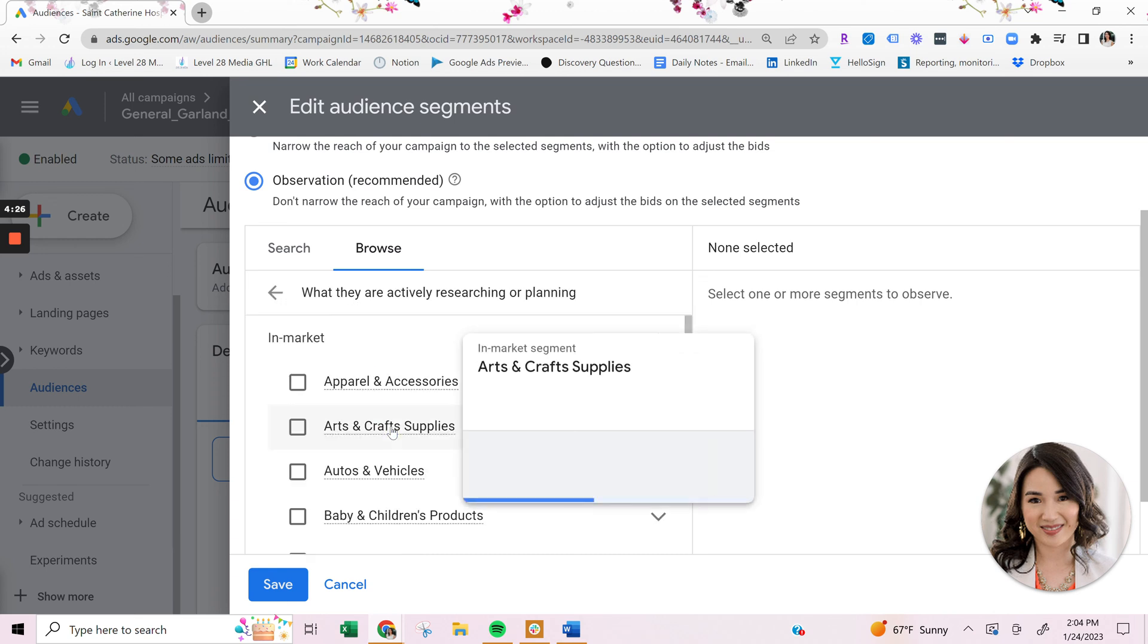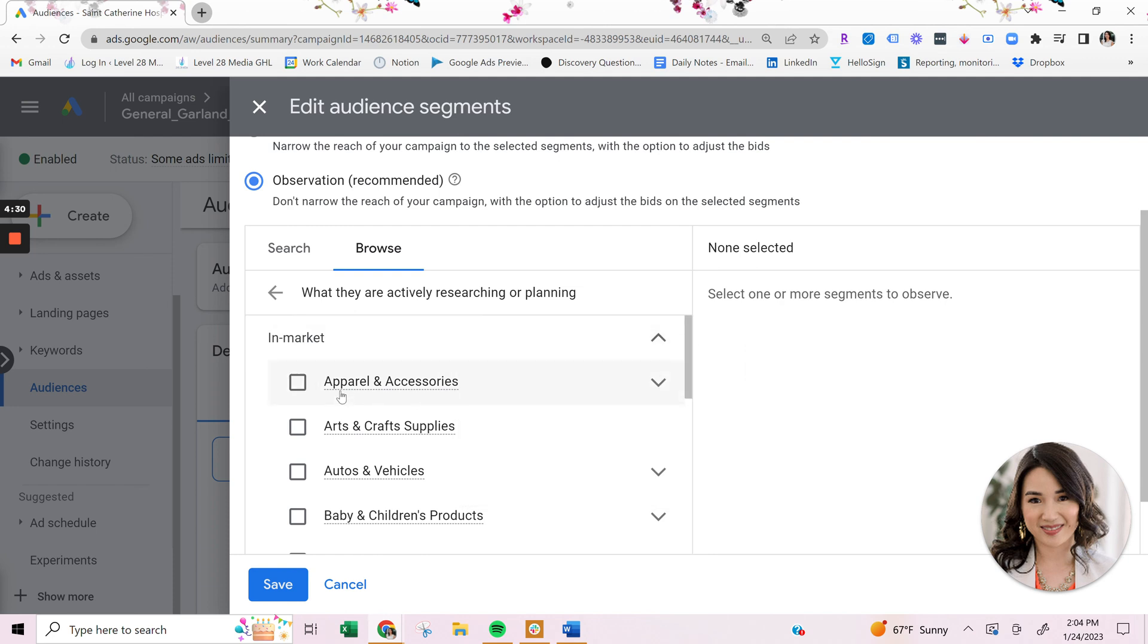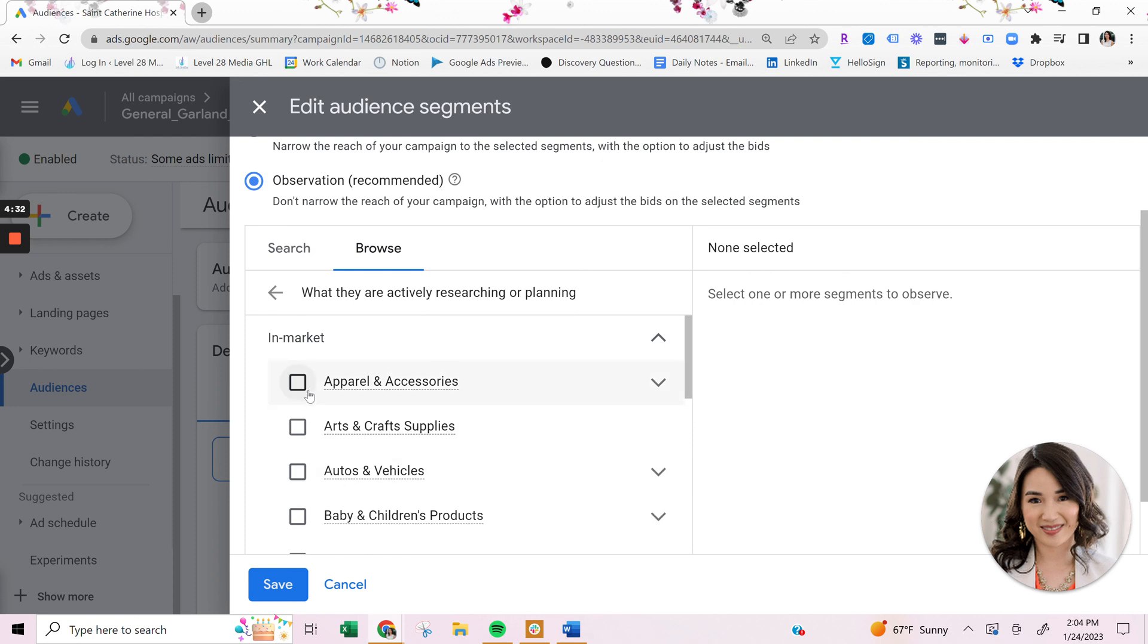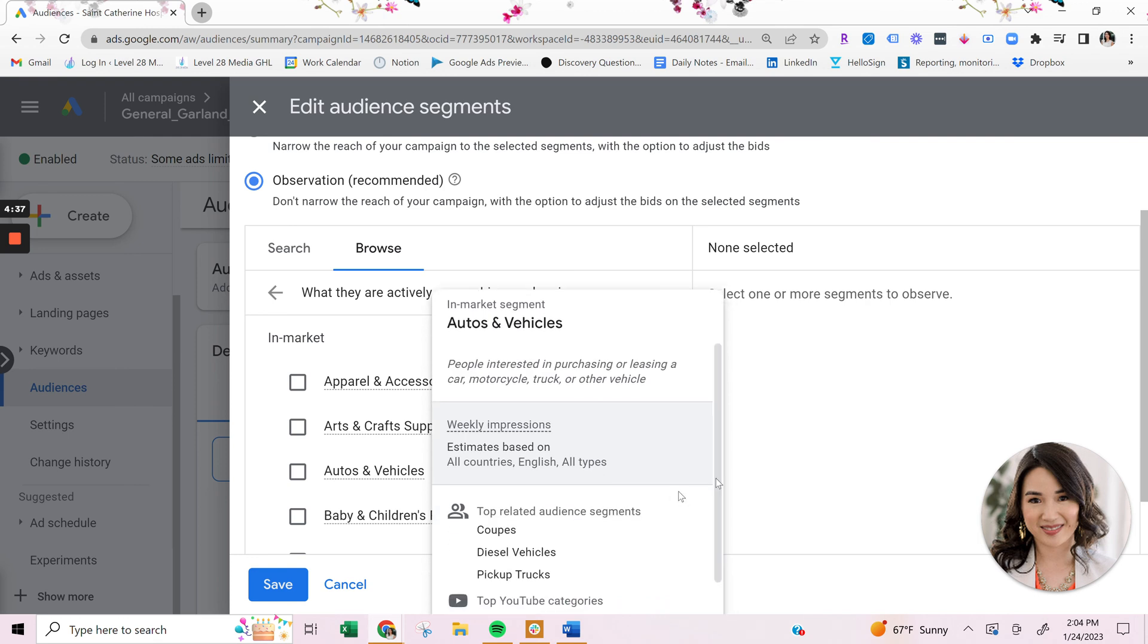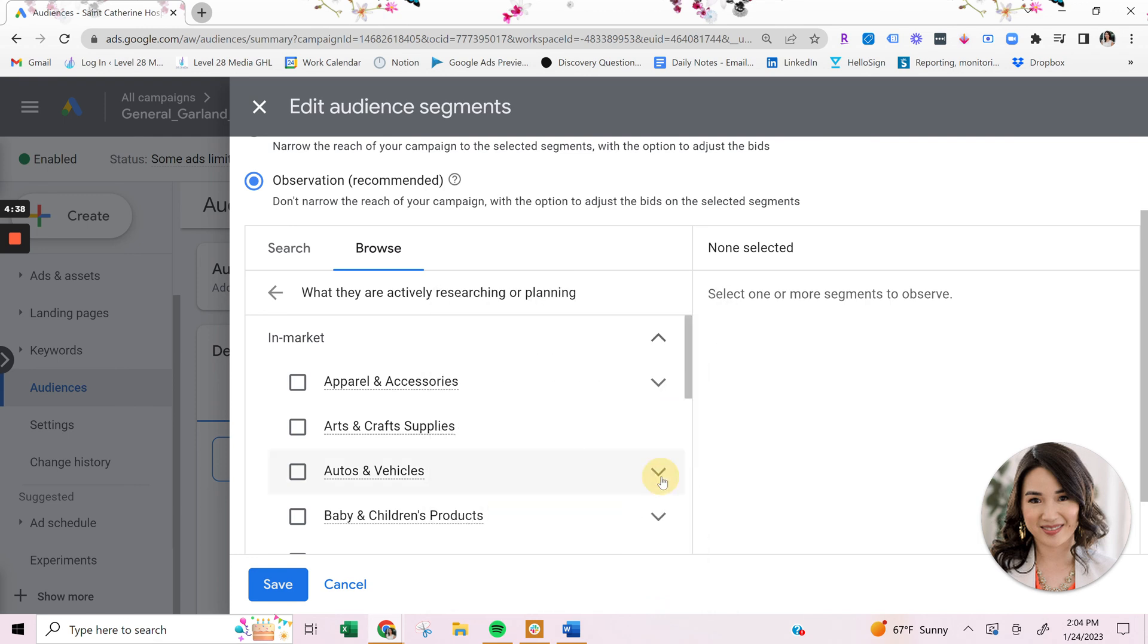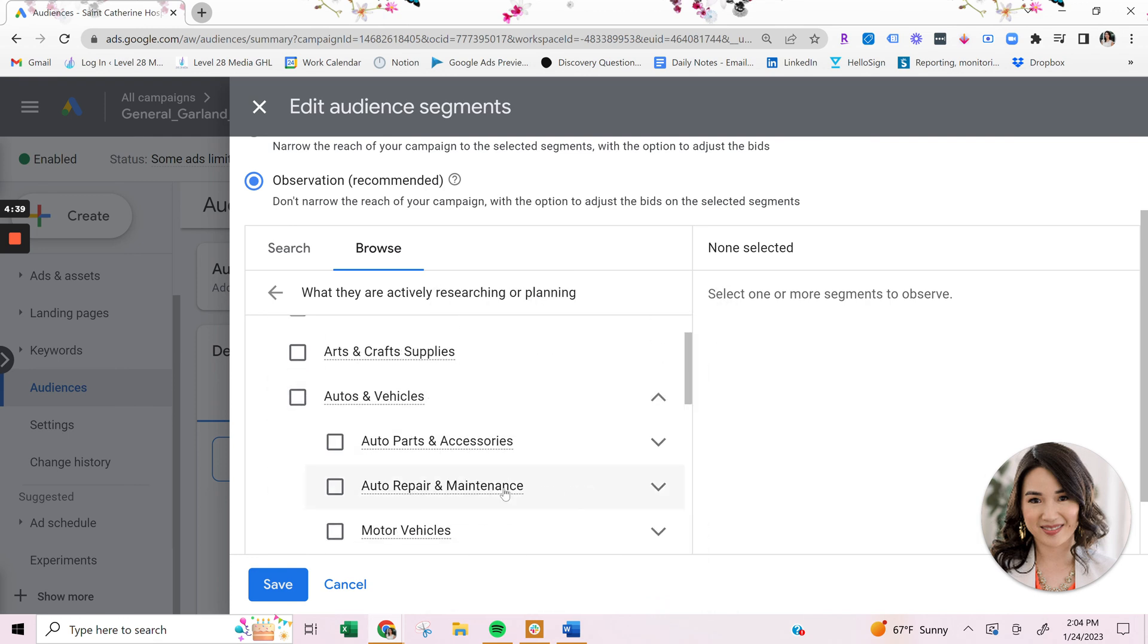So what you can do is click on that and see all the people in these audiences that would potentially be in market for autos and vehicles. And then you can even drill down to, are they specific in a, are they interested in specifically a motor vehicle or maintenance?